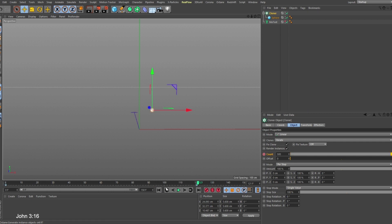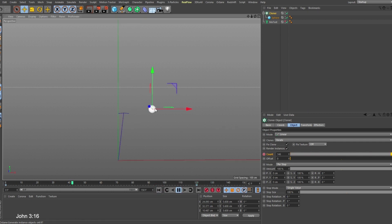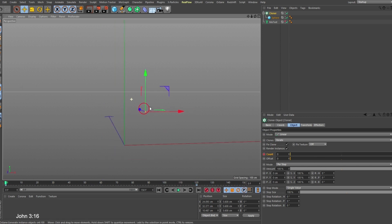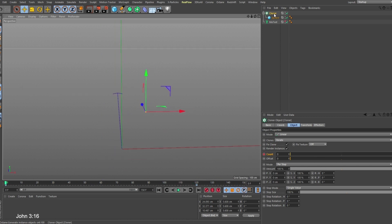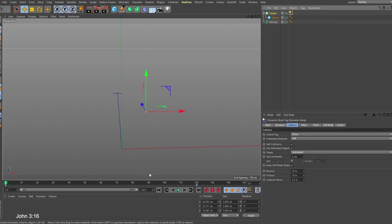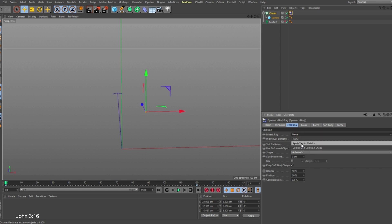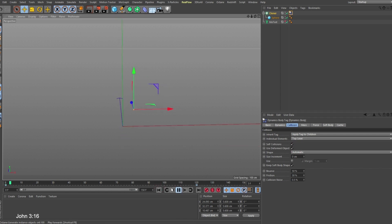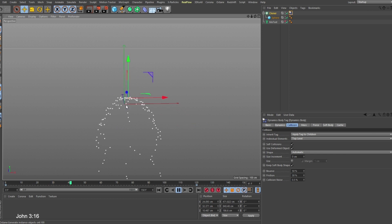If I play this you notice we are not seeing the whole count — the reason is because these spheres have been added on top of one another. That is where the rigid body simulation comes in. Right-click on the cloner, go to Simulation Tag > Rigid Body. For the rigid body under Collision, change Inheritance to Apply To Children, then take this to top.